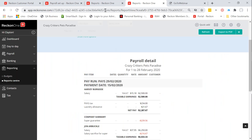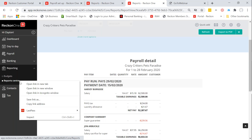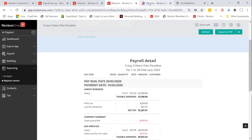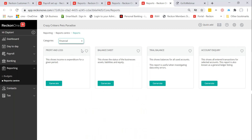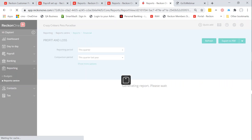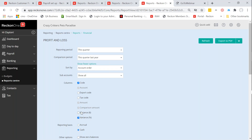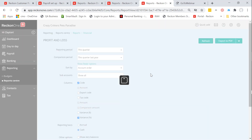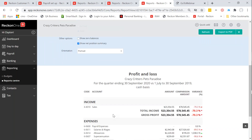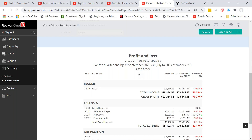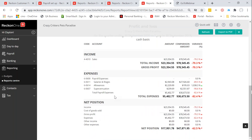Now in Reckon One: go to Reports, open the financial reports section, and run the profit and loss for this quarter compared to the same quarter last year. Show the variance percentage — and when we scroll down we can see this business, on a cash basis, has a 70% reduction in sales and turnover during that period. Check that this matches your BAS, and confirm whether you're on a cash or accruals basis.